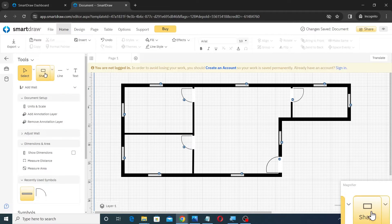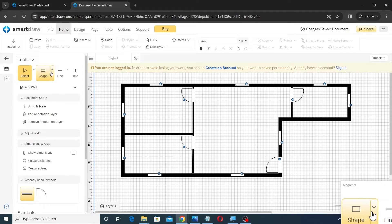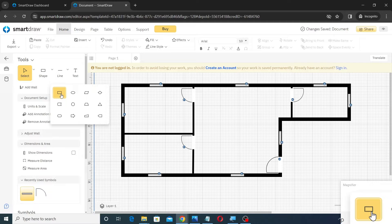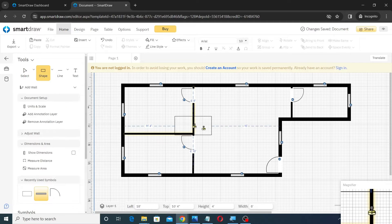Next, insert a rectangle in the porch area and fill it with a hatch pattern as shown.